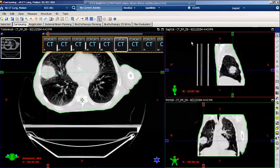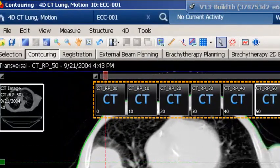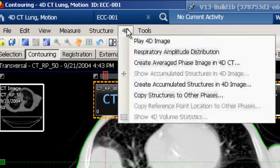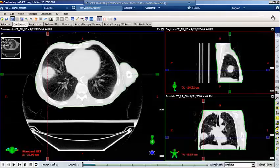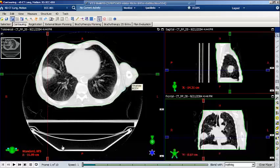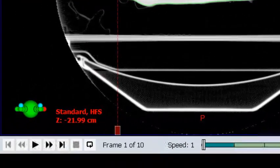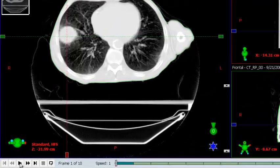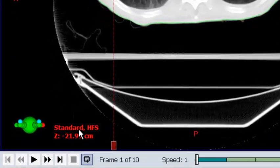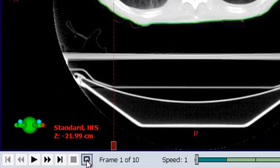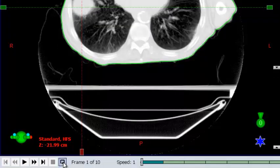The 4D image may also be viewed in a movie sequence by selecting the 4D menu option and then selecting the 4D image. The movie player appears at the bottom of the screen. You may blend the CT with the PET 4D volume if it exists. To initiate the movie, select the play button. To keep the movie loop going, select the movie loop icon at the end with the arrow on it.